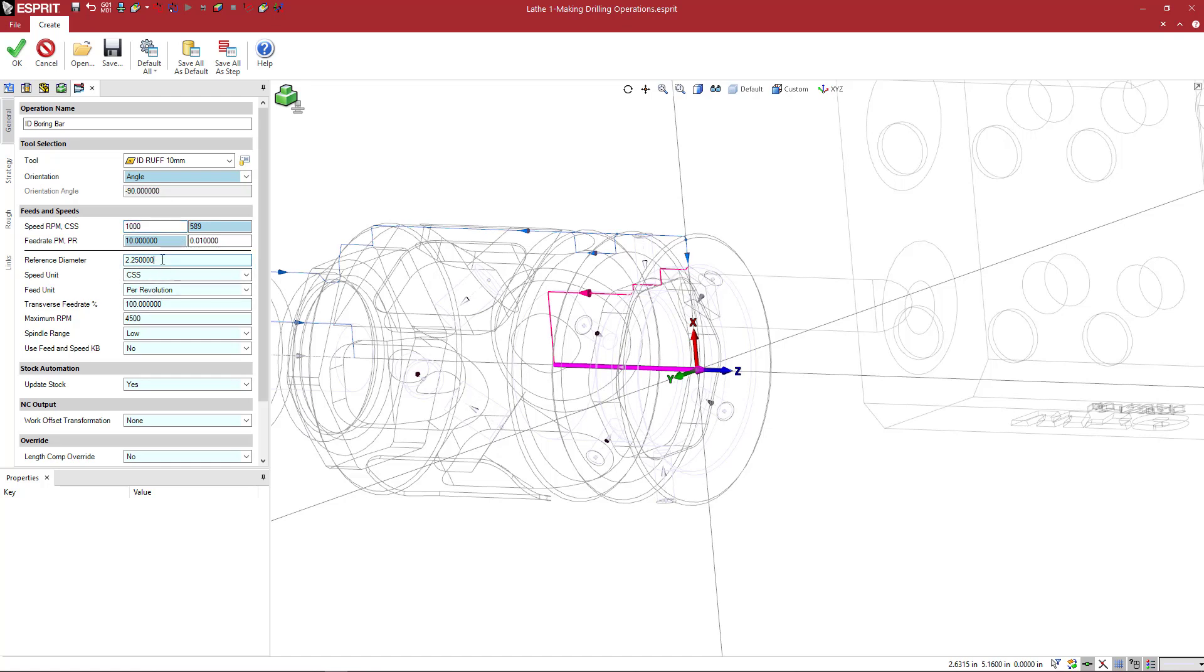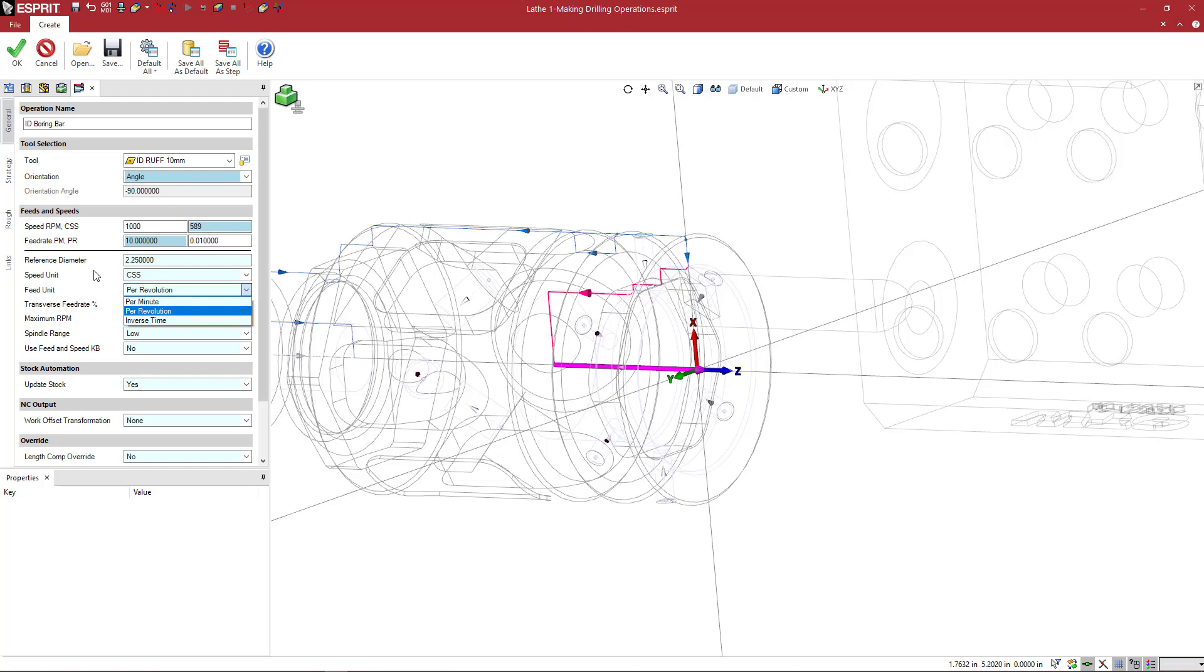It's reading the reference diameter from the feature, constant surface or RPM, whatever you want to do there. Per rev, per minute, inverse time is listed here.